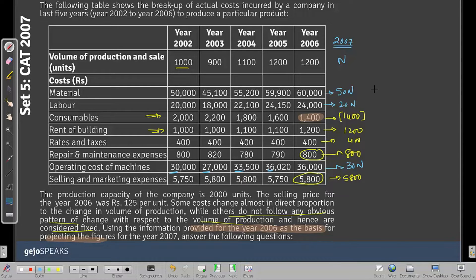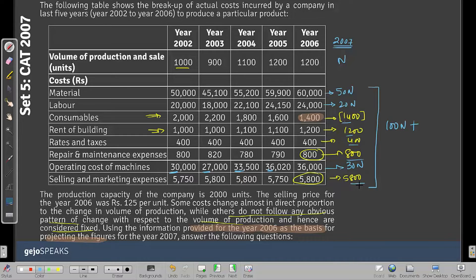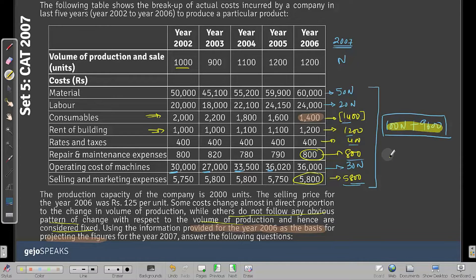Creating the cost equation: variable cost coefficients sum to 50 + 20 + 30 = 100N. Fixed costs sum to: 1400 + 1200 = 2600, + 400 = 3000, + 800 = 3800, + 5800 = 9600. So the total cost equation is: Cost = 100N + 9600.